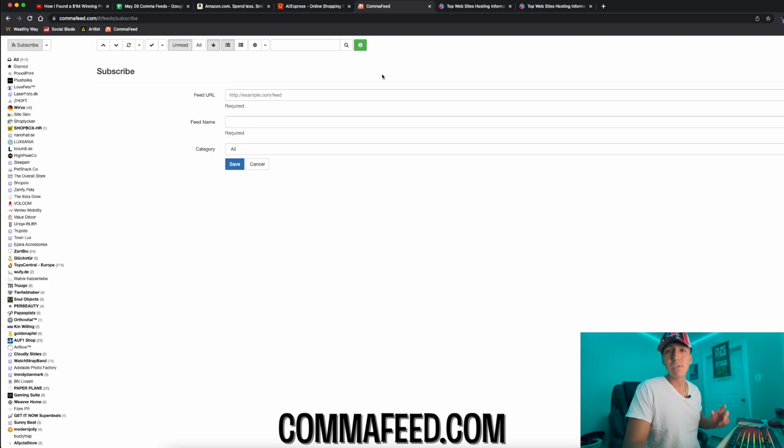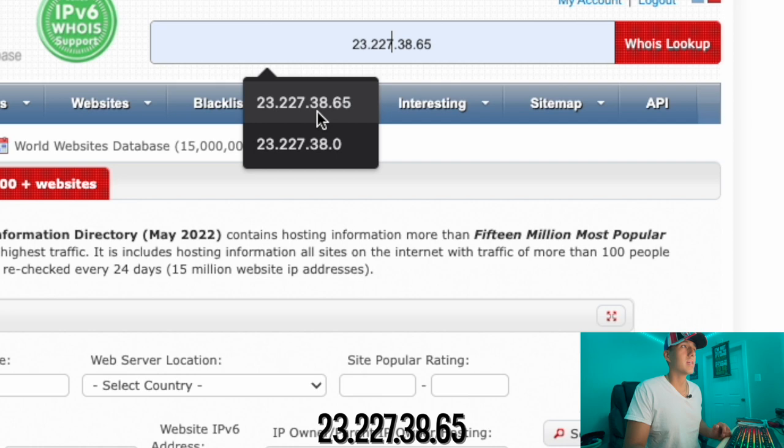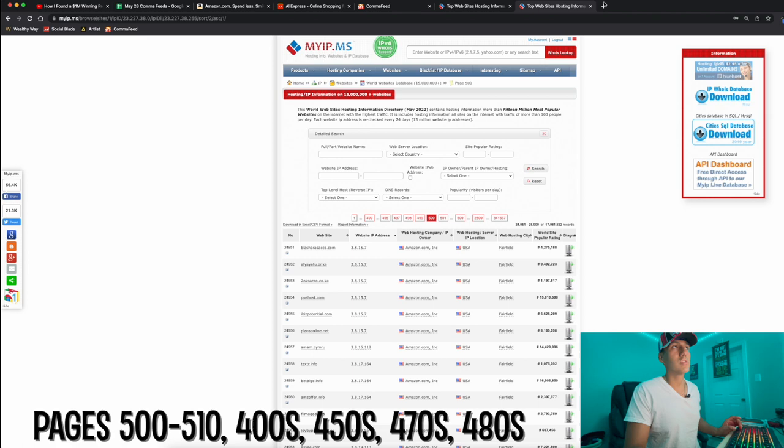First thing I did is go on commafeed.com and sign up for it. I went to myip.ms and typed up 23.227.38.65, which is the IP address for Shopify. Then I went through page 500 up to 510, copied all these links. I also tried pages 400, 450, 470s, 480s - a bunch of different links I had open.